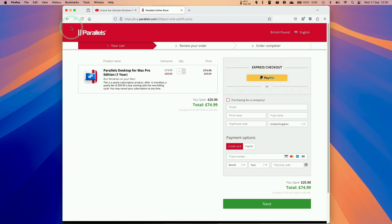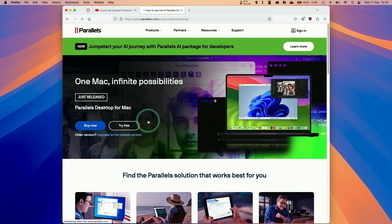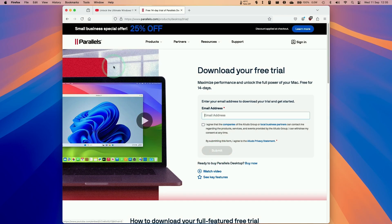However, if you're just interested in trying this out for the very first time, you can go ahead and use the free trial. Click the Try Free button and make full use of a 14-day free trial. Just enter your email address, agree to the terms and conditions, and press the Submit button. If you do decide to make a purchase eventually, remember to use my link in the description to help support this channel.